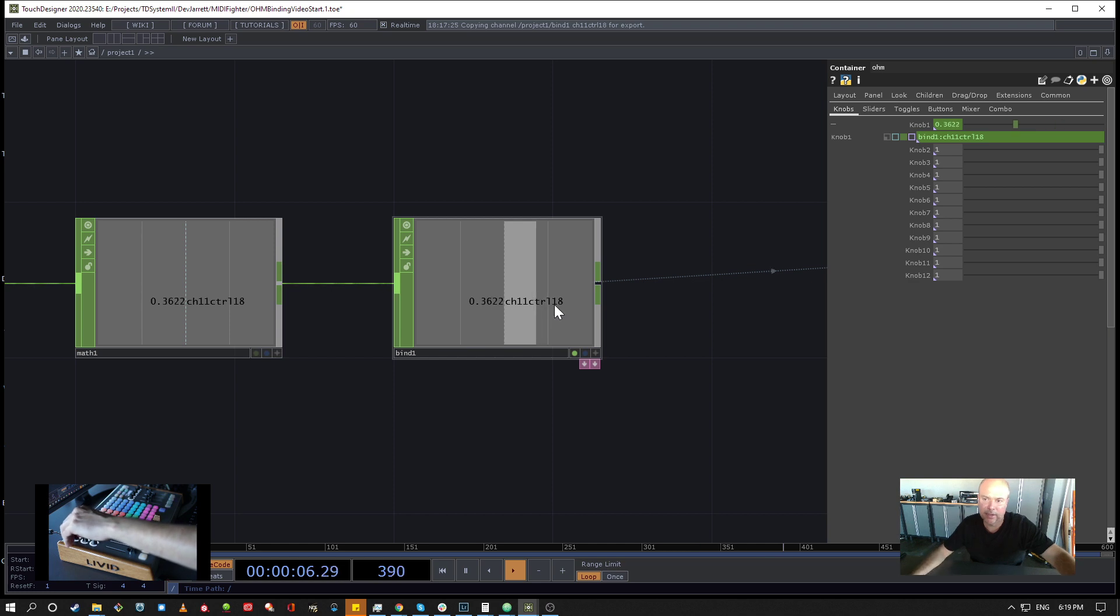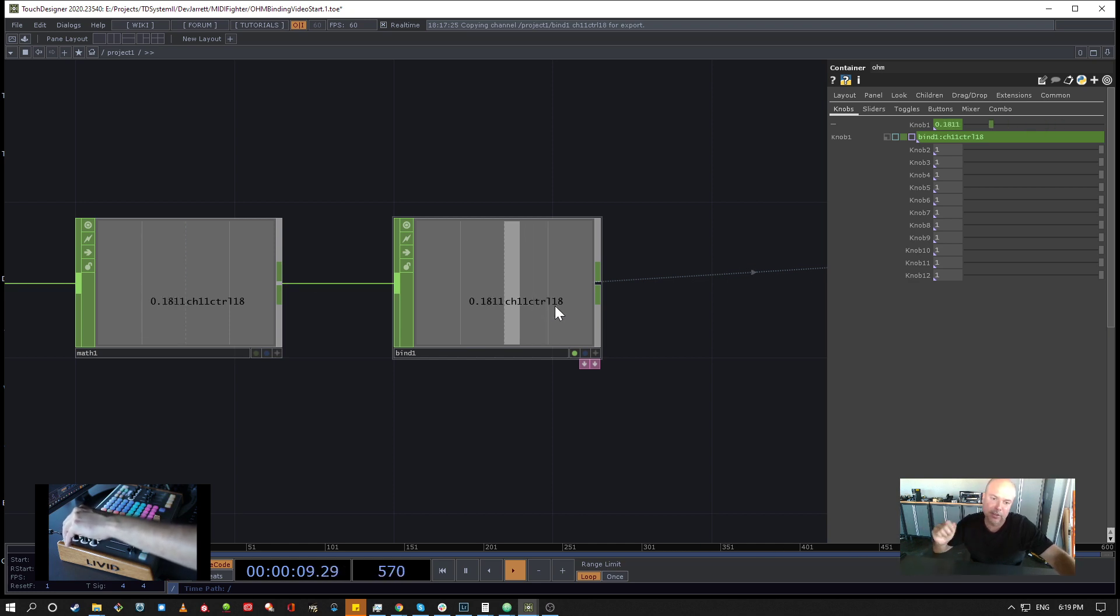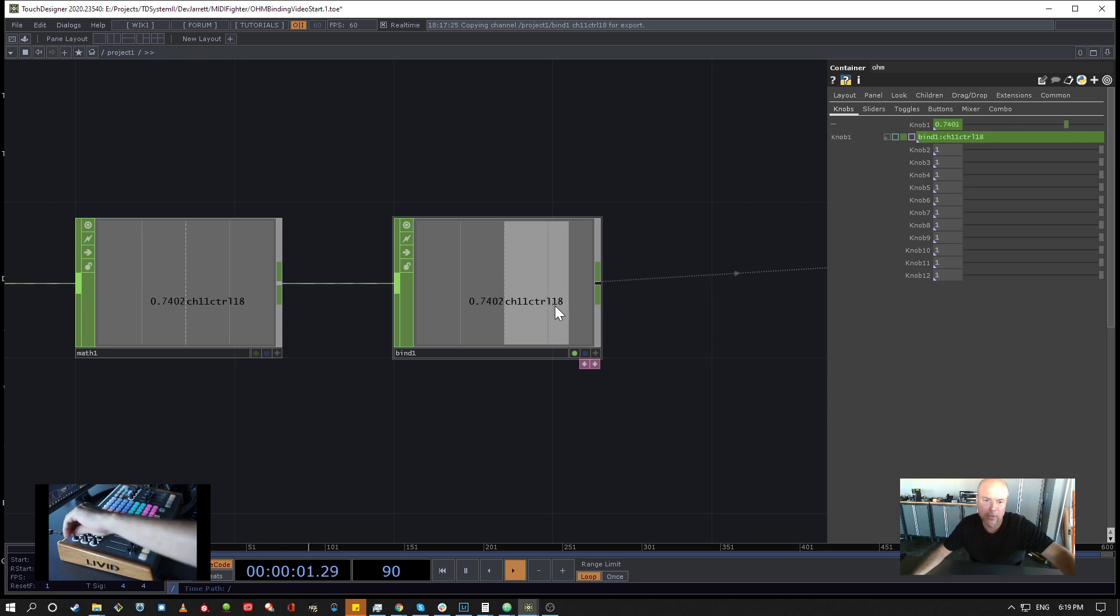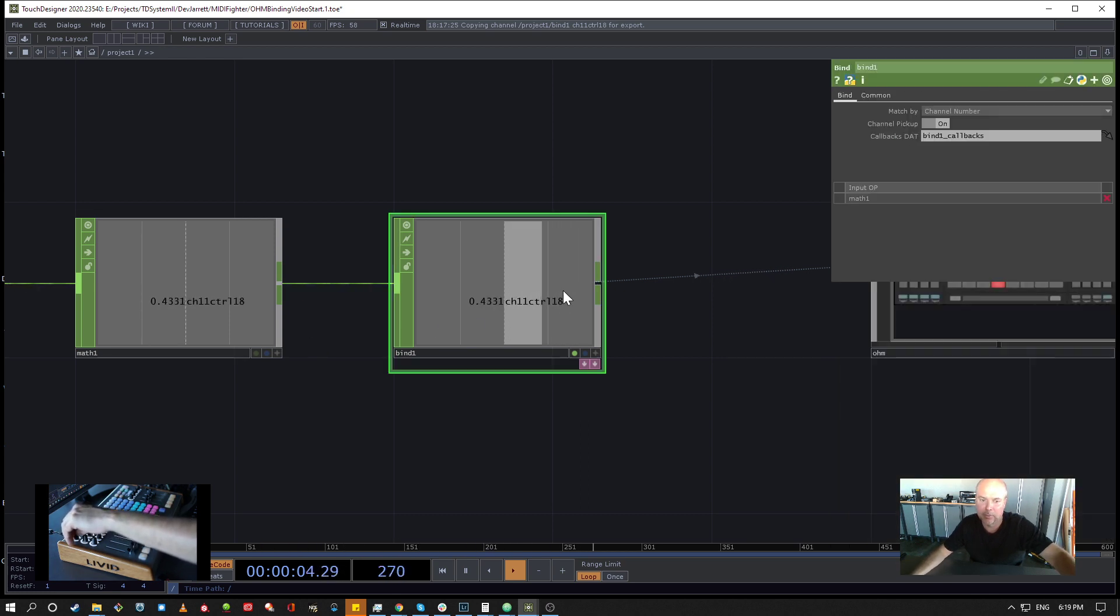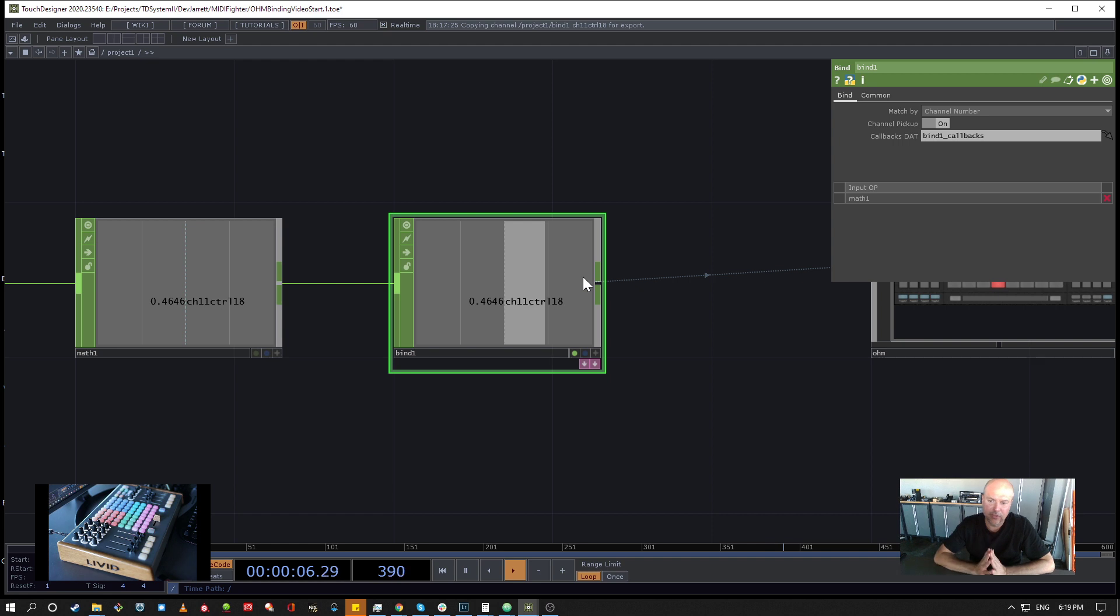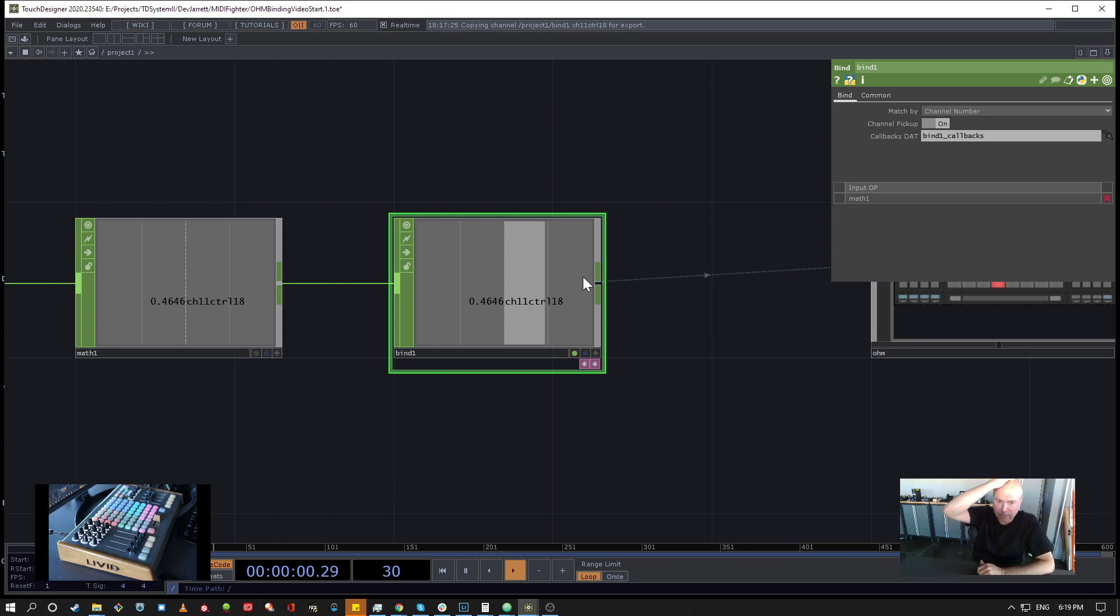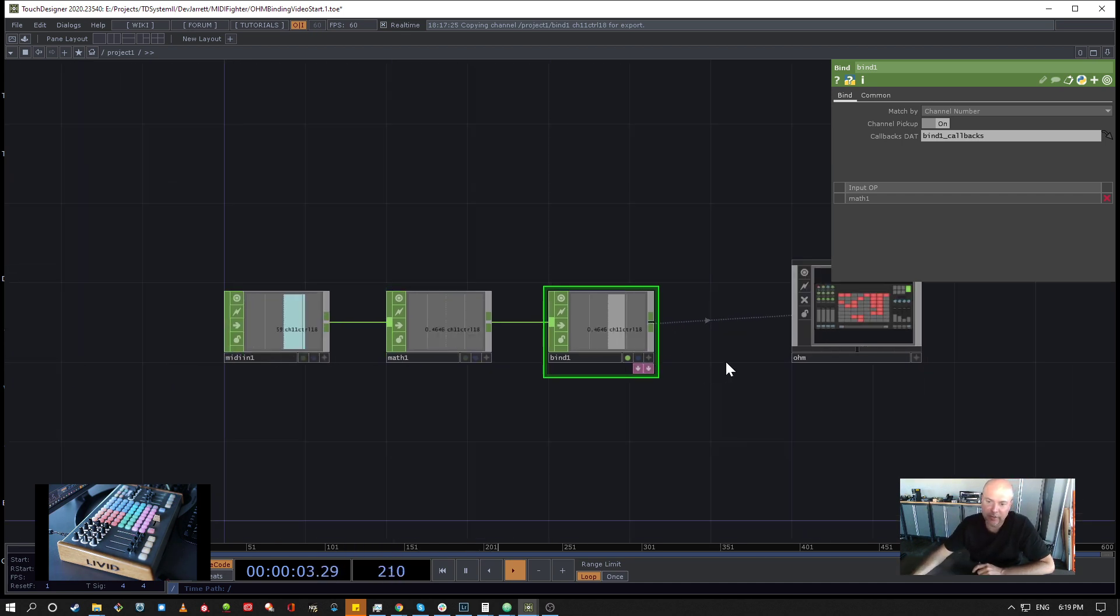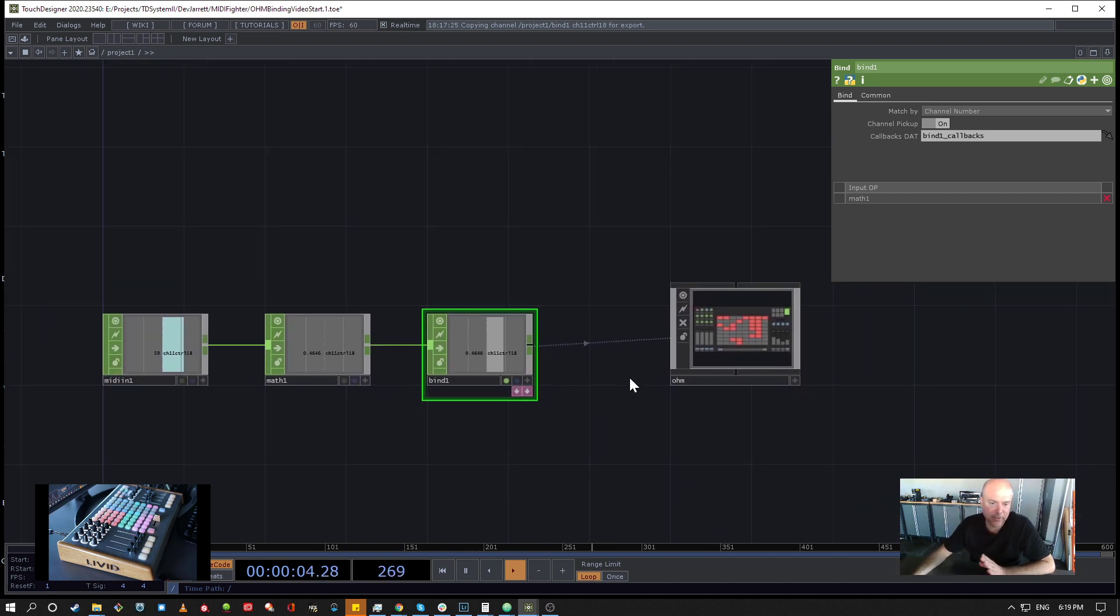And that allows you to connect devices that you don't want a discontinuity when you connect the controller. You want it to be nice and smooth, and so that's what the pickup mode does in the Bind CHOP. So that's binding in a nutshell. In the next video we're going to talk about how to connect the whole device, but I think that's enough for this short little introduction.